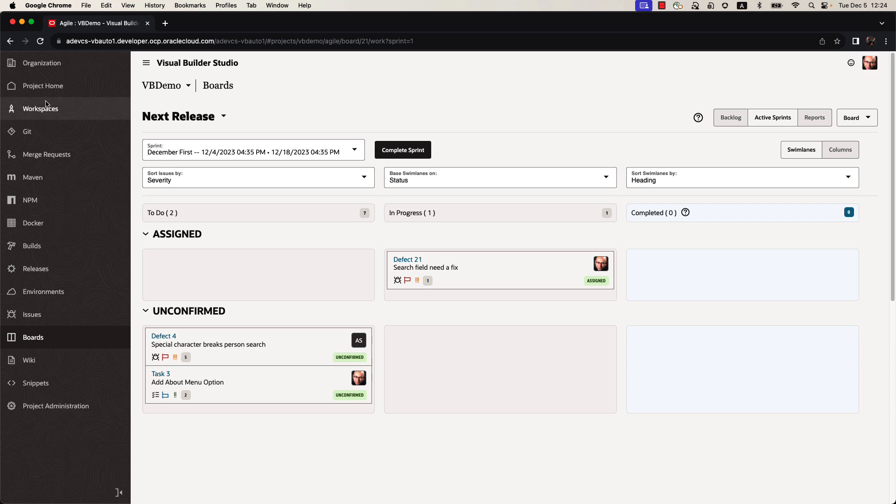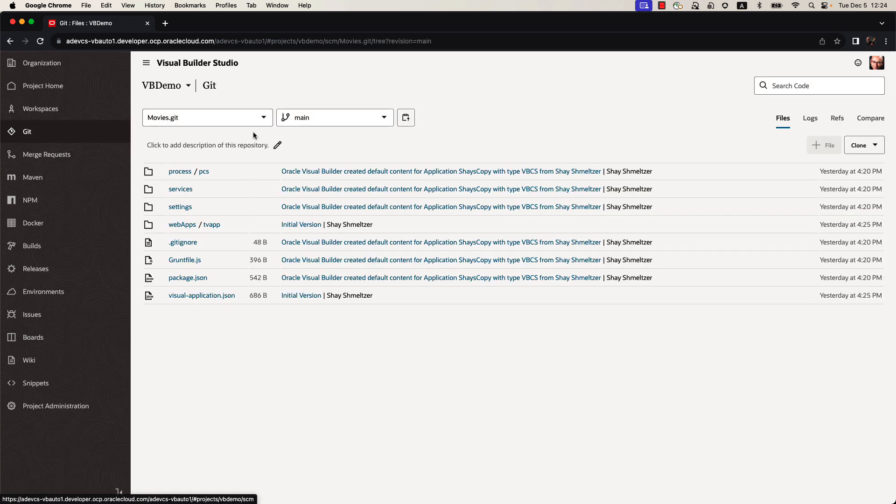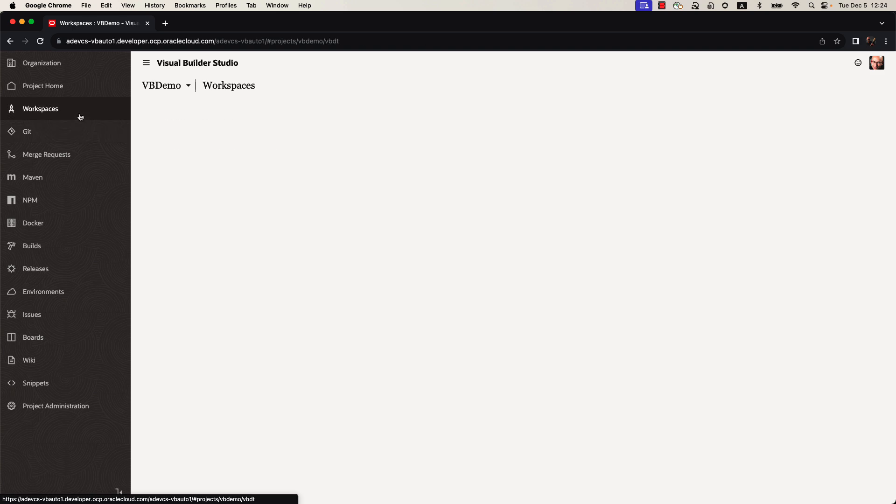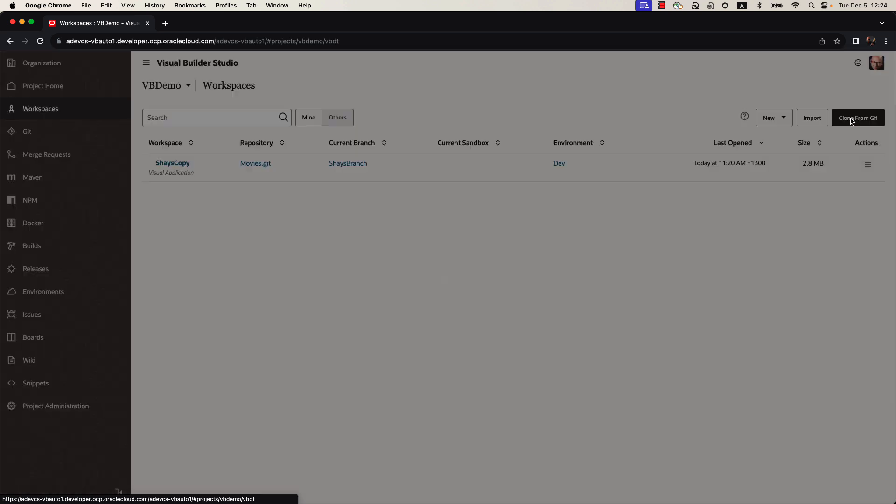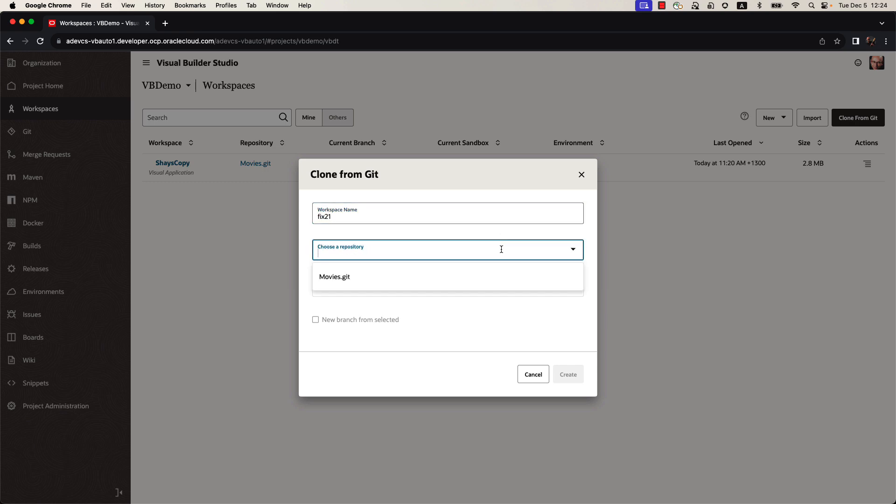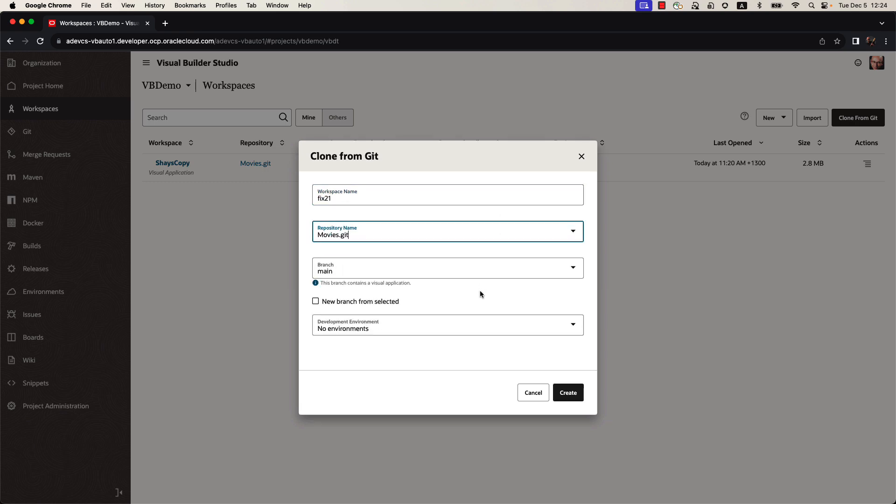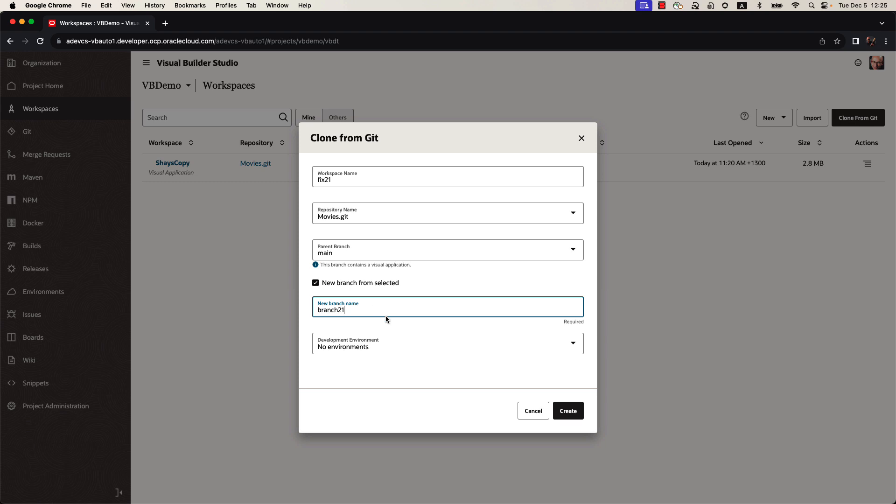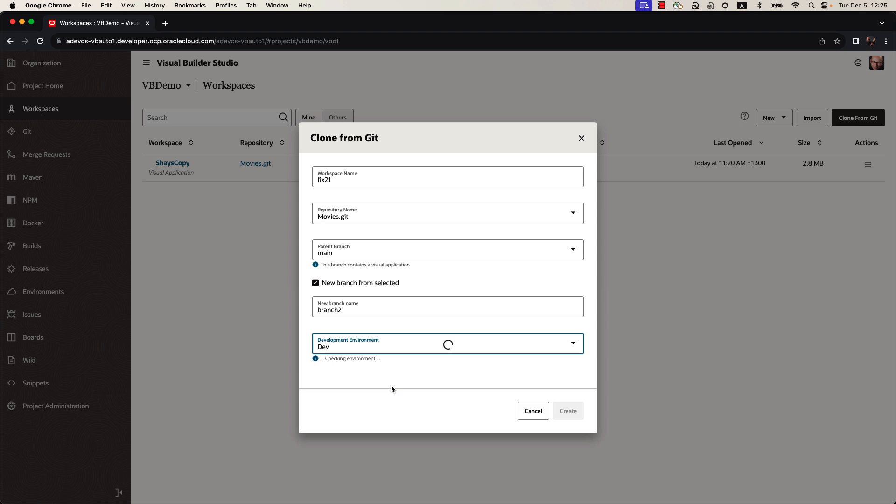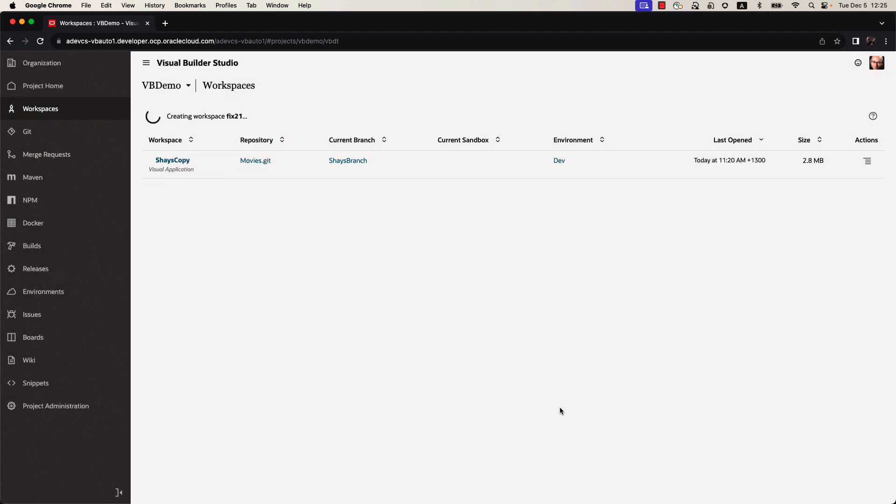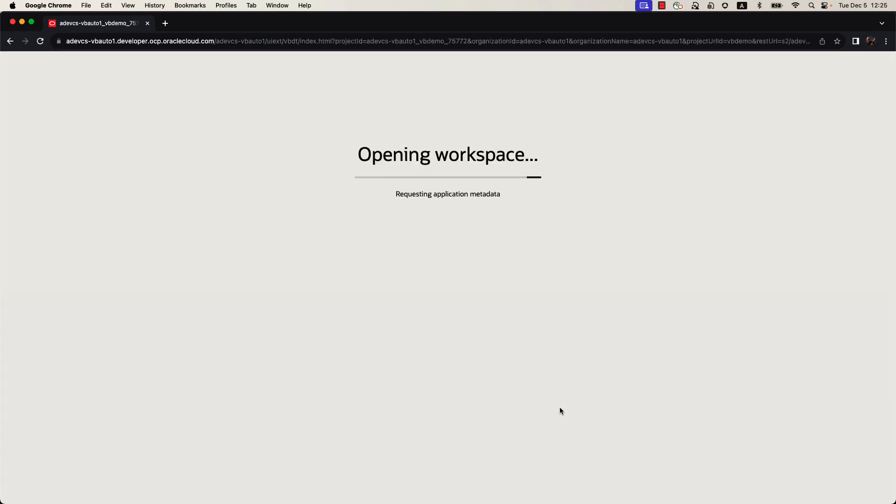Now let's go and work on the code. The code is stored in a Git repository over here, but with Visual Builder, we also have the concept of workspace that allows us to visually work on the code. We're going to clone and create a workspace from the Git repository. I'm going to give it a name. I'm going to call it fix21, map to our Git repository, and we're going to create a new branch of our code. We'll give the branch a name, again, branch 21, and we can also map to a Visual Builder environment, one of the instances that we can use. Then we're going to click to create our workspace. The workspace is basically a local copy of the code for the developer to work on without influencing the code of the main Git repository.